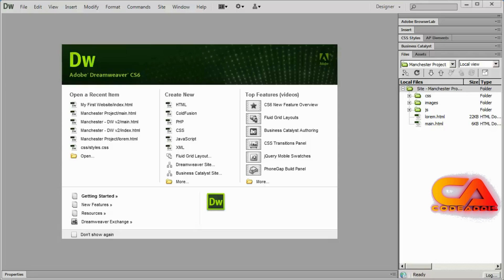Hi and welcome back. In our last video we finished up adding some sample content to our HTML structure. And in this video we're going to begin to learn about CSS so that we can style and format our page.